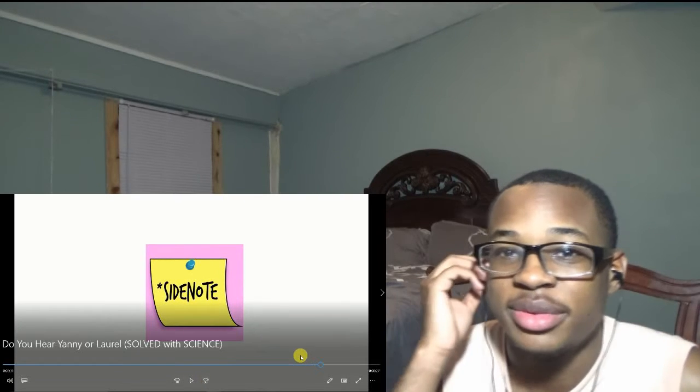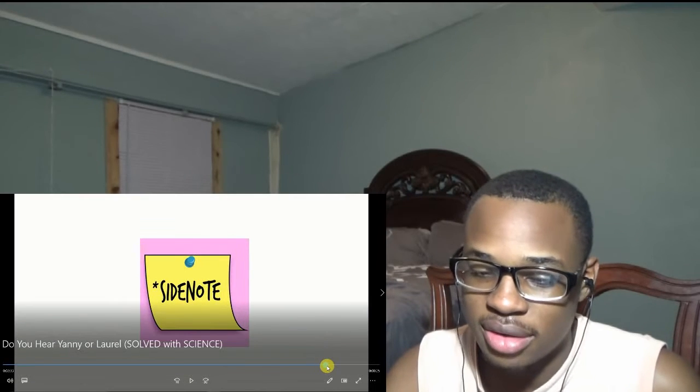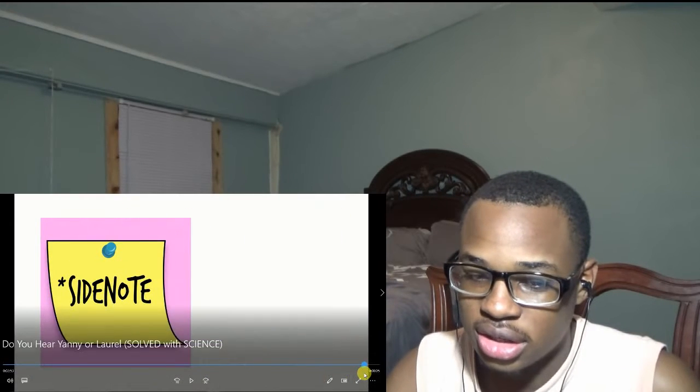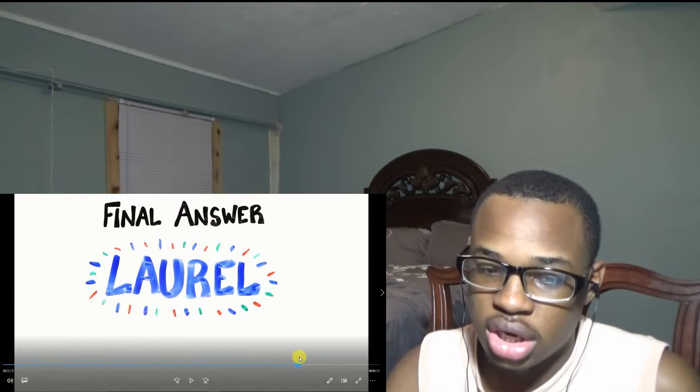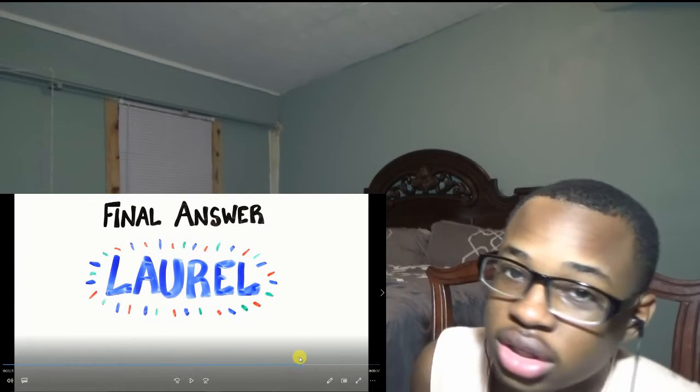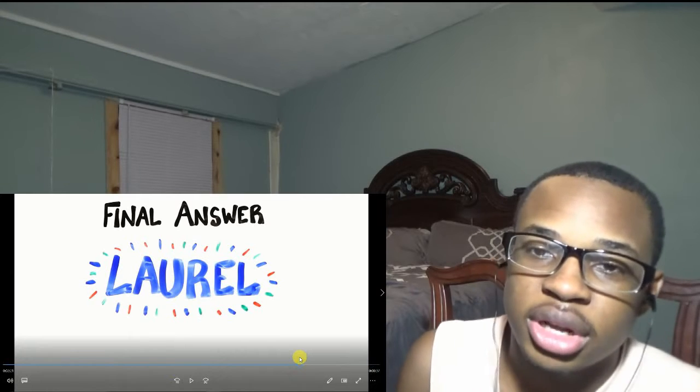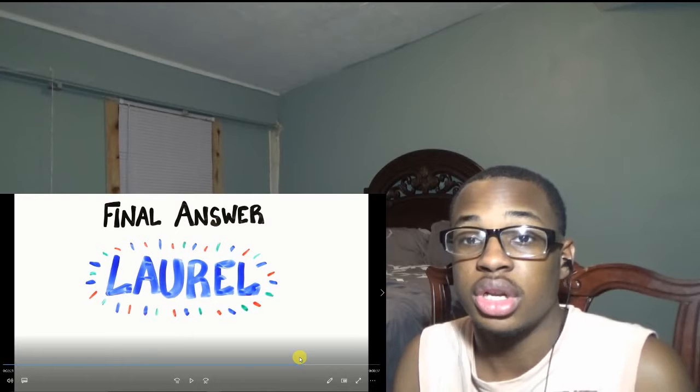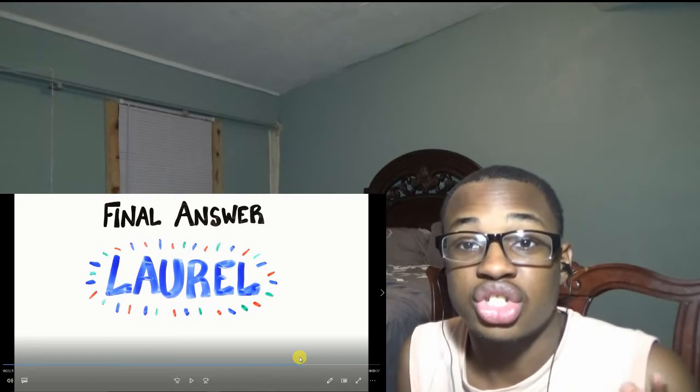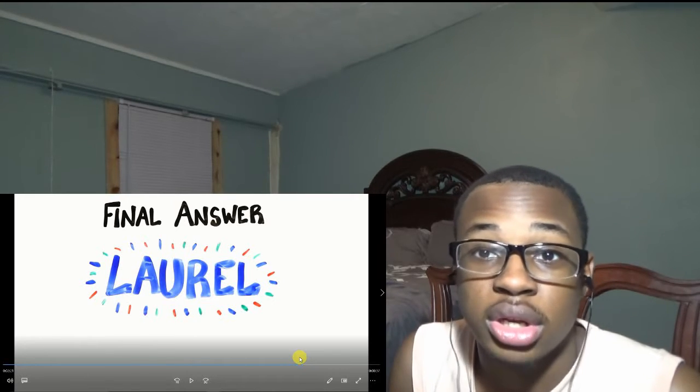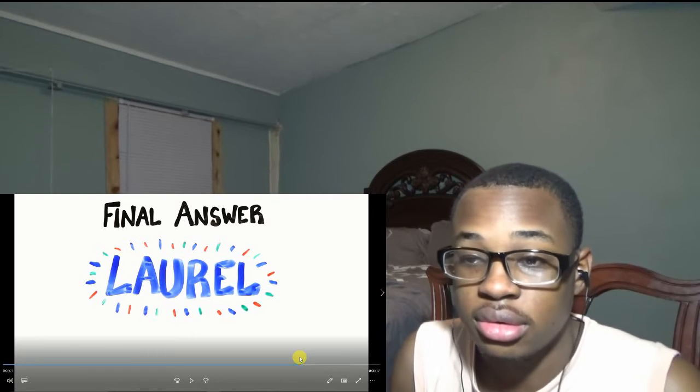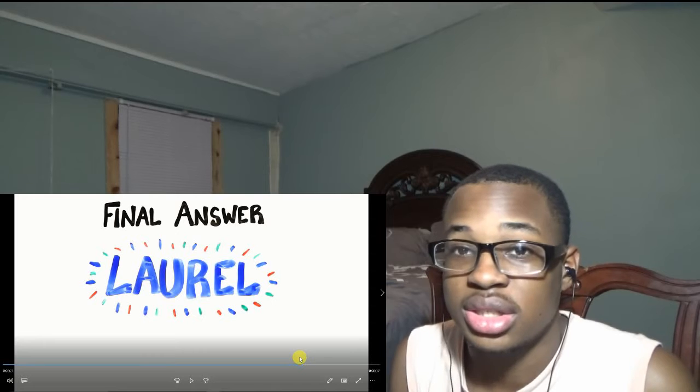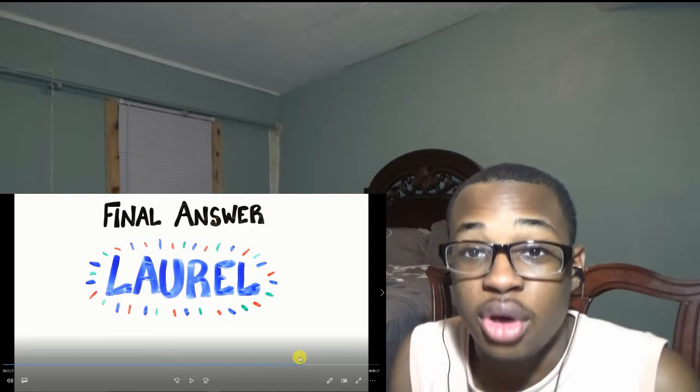So you guys, the people that said Laurel, y'all was definitely correct. Good job on that one. Y'all was actually right with that one, so good job. The final answer was Laurel. I thought I was saying it right, Yanny, but it was actually saying Laurel. So whoever voted Laurel, congratulations, y'all won this one.